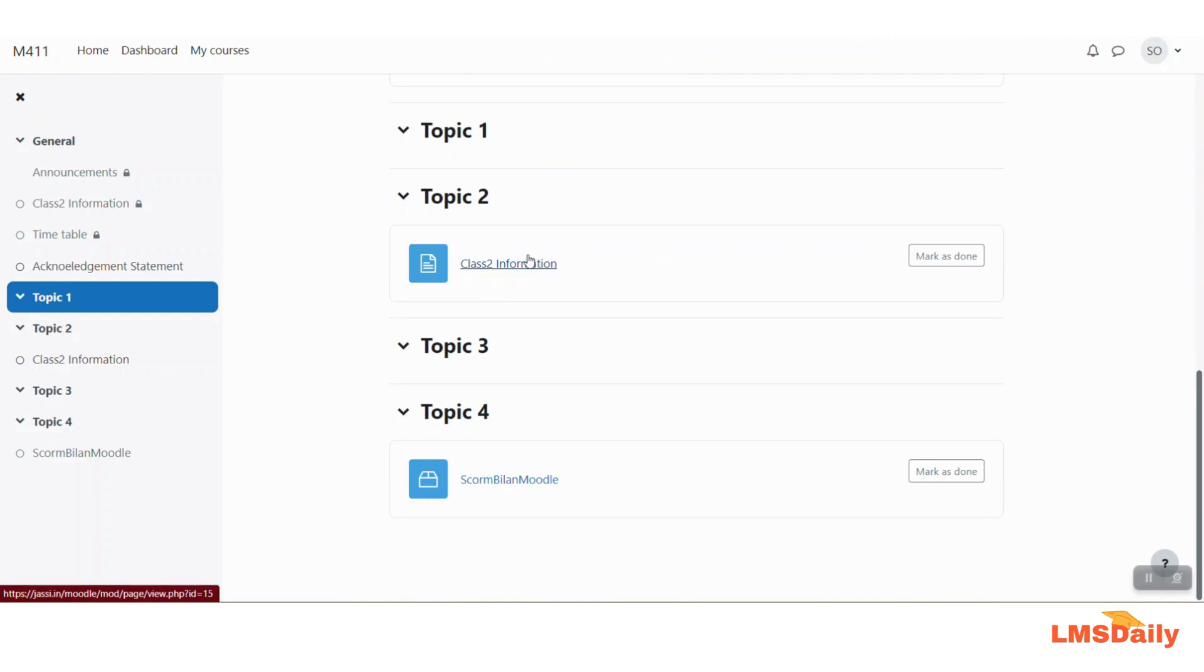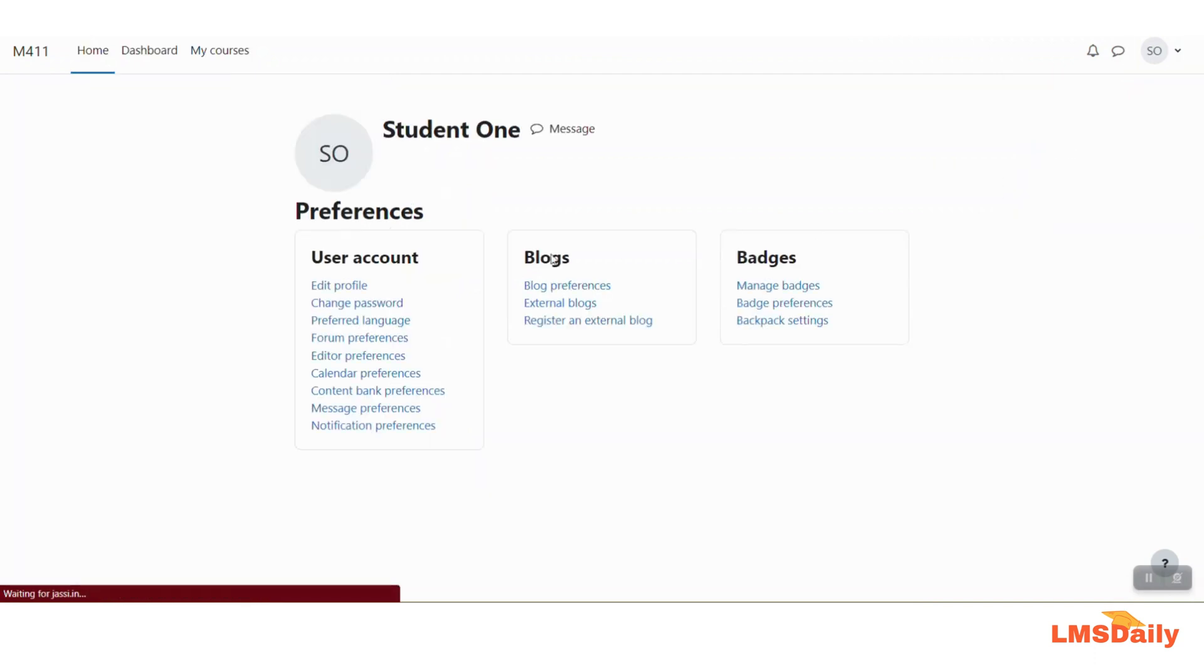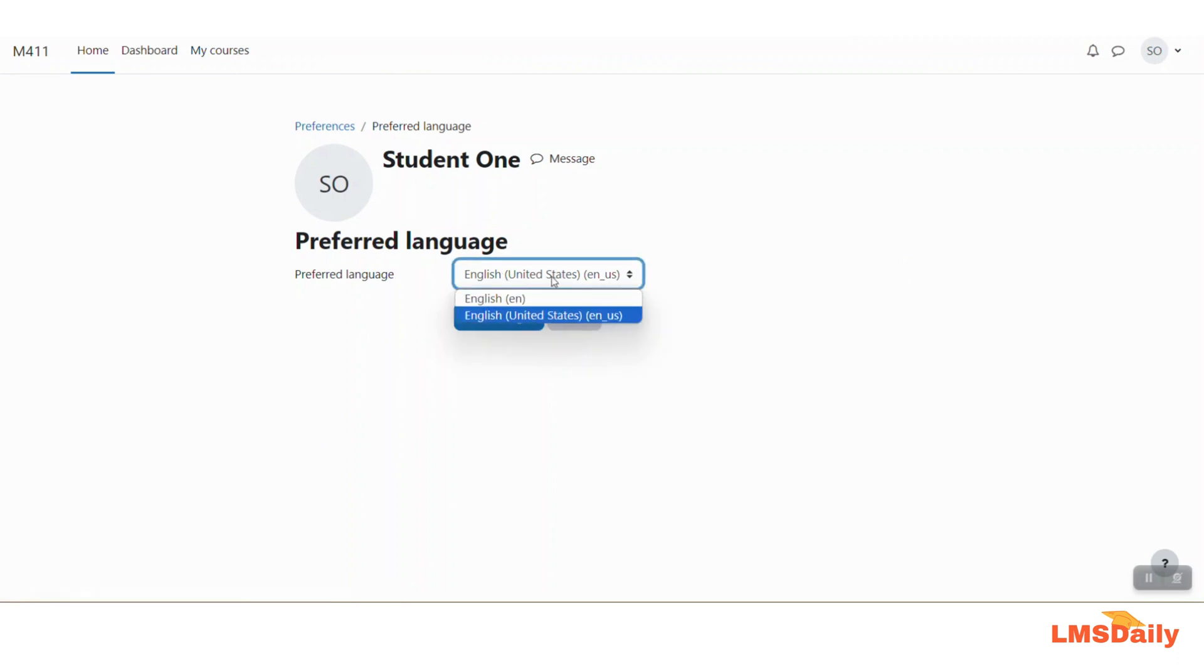You remember that we have selected this class 2 information for the English United States as their preferred language and this user is having English United States as their preferred language as you can see in the preferences tab here.